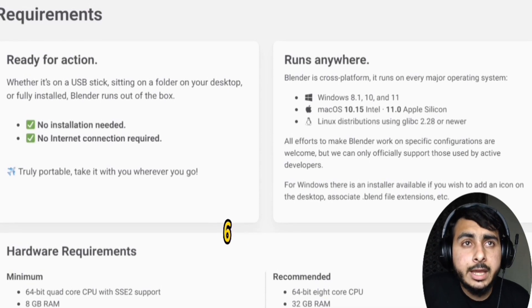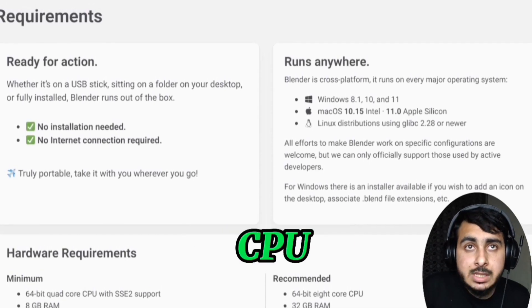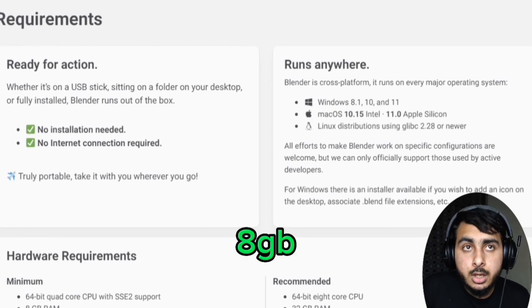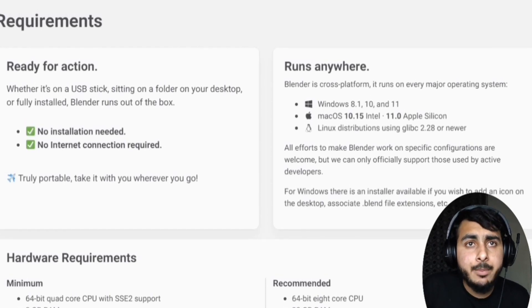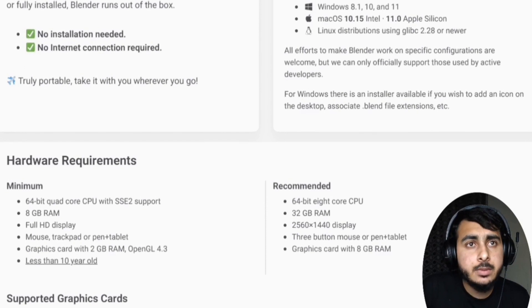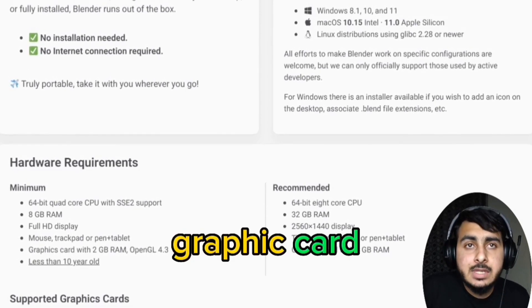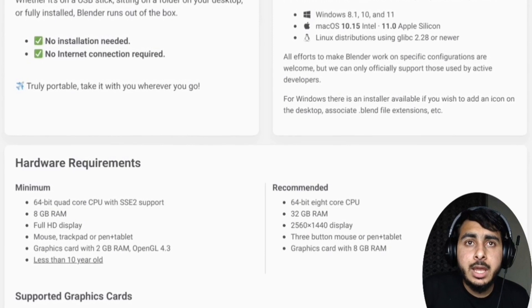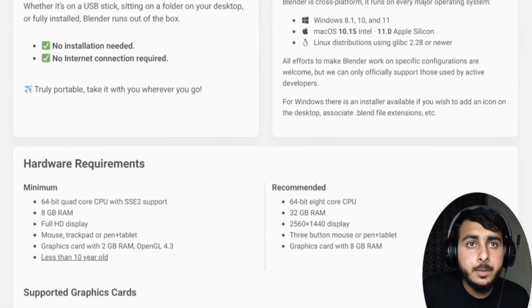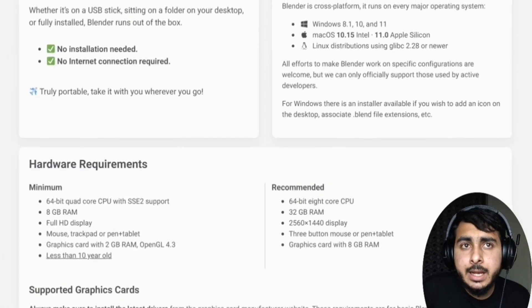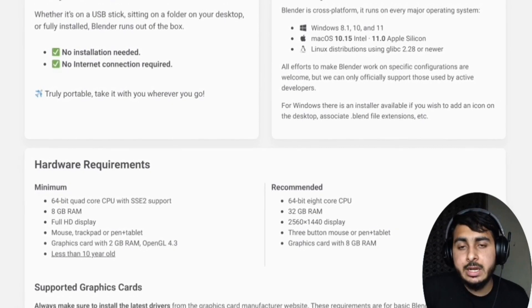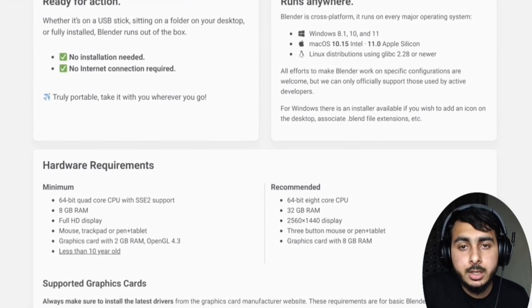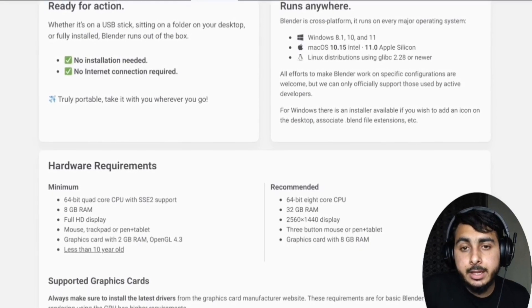You need 64-bit quad-core CPU and 8GB of RAM, a mouse or a pen tablet, a graphics card with 2GB RAM and OpenGL 4.3 support, less than 10 years old. So this is the minimum requirement for Blender.